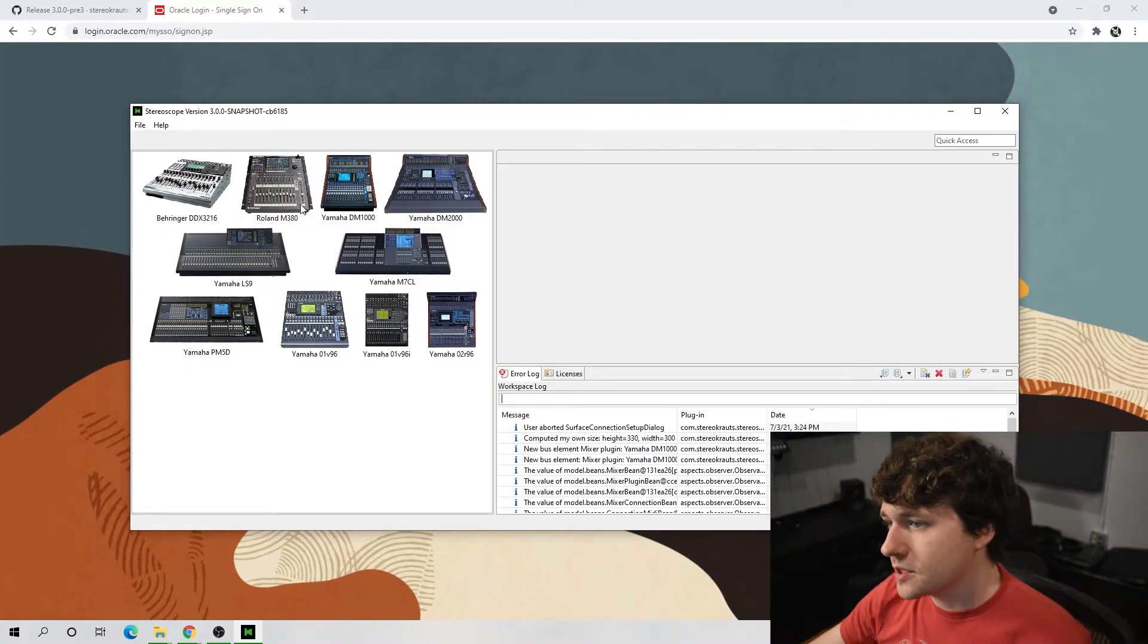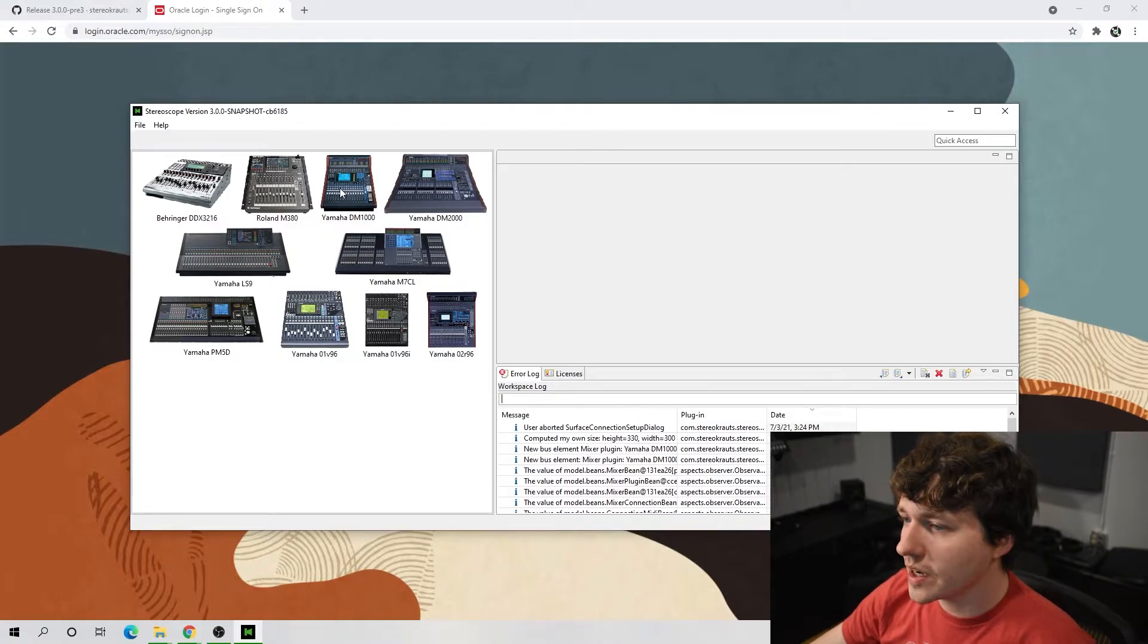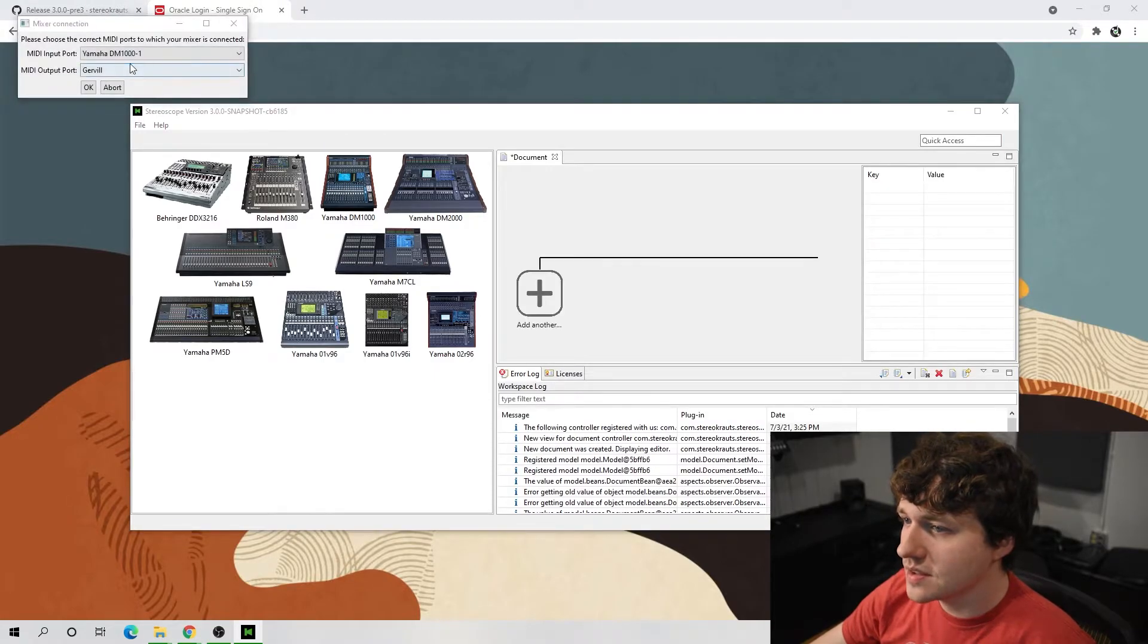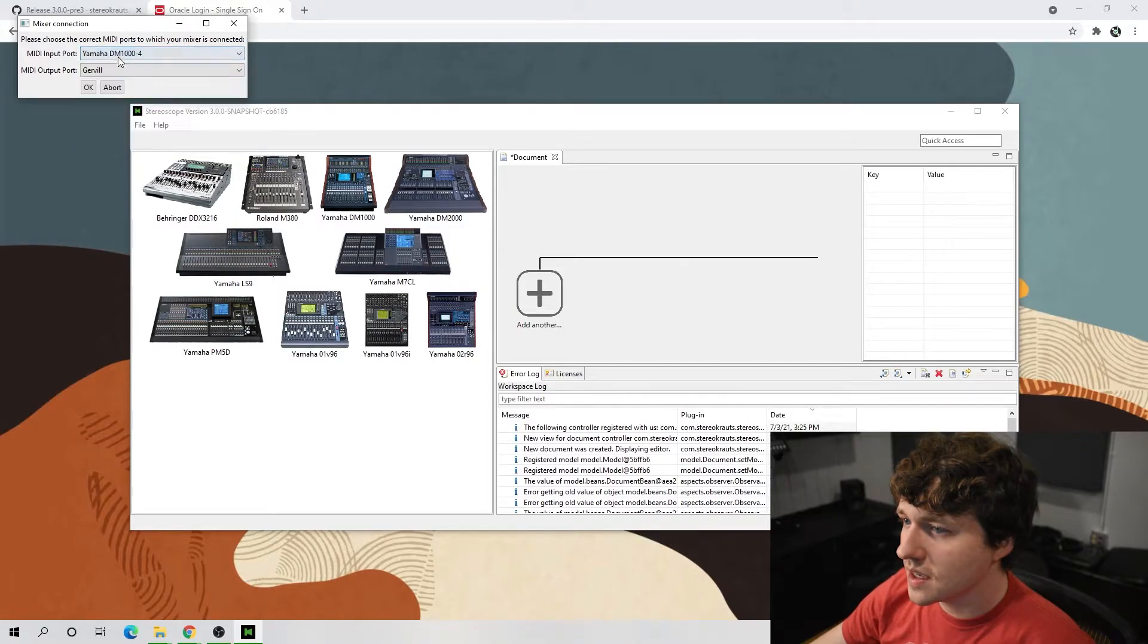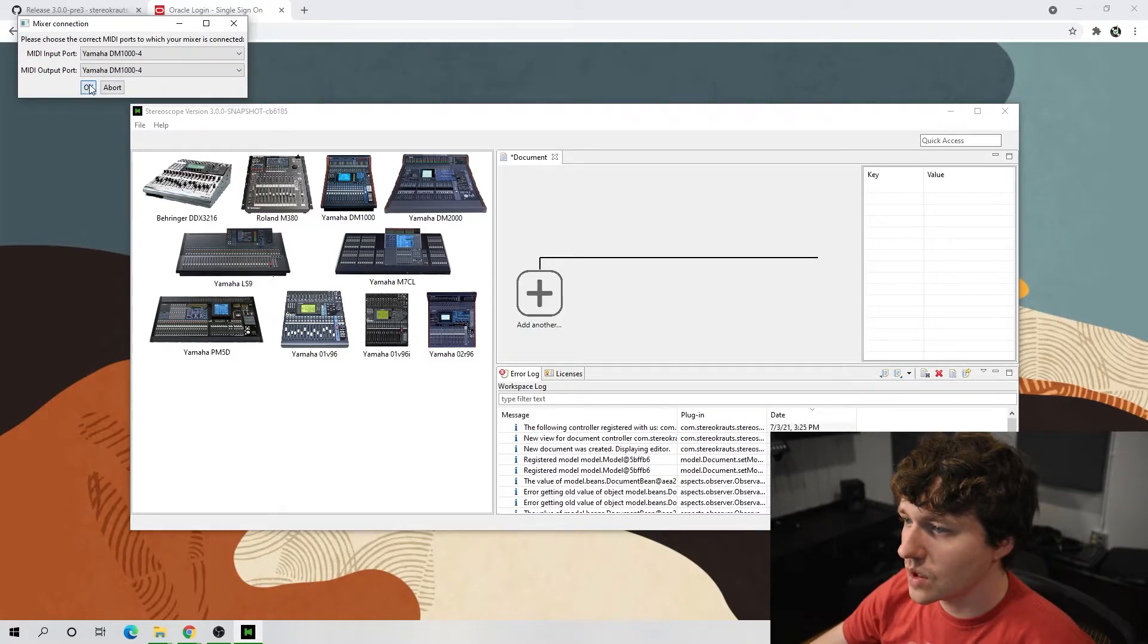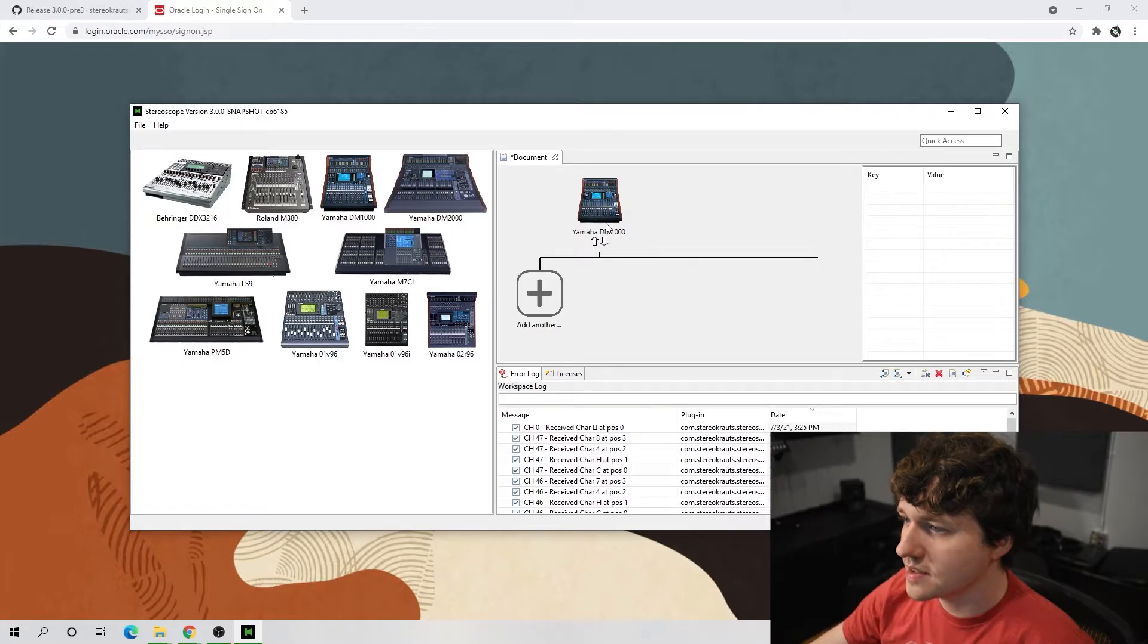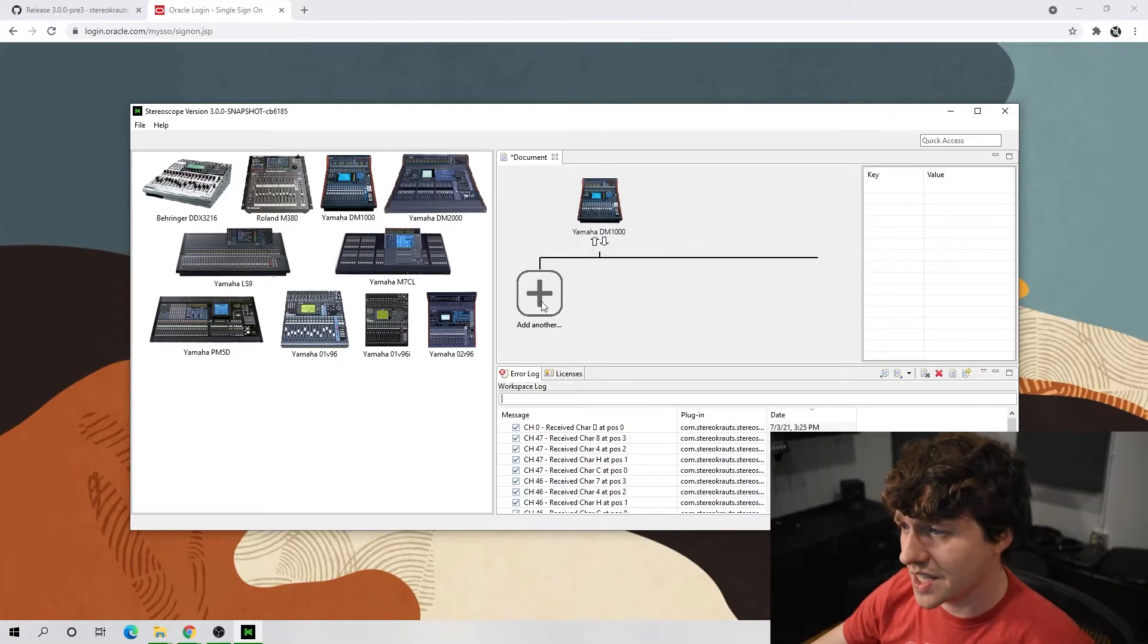And back on to the computer, we are in stereoscope, and we're going to click our DM1000. And I'm going to personally make this four for the input and four for the output. Okay. All right, so here it is. It shows up in this screen.